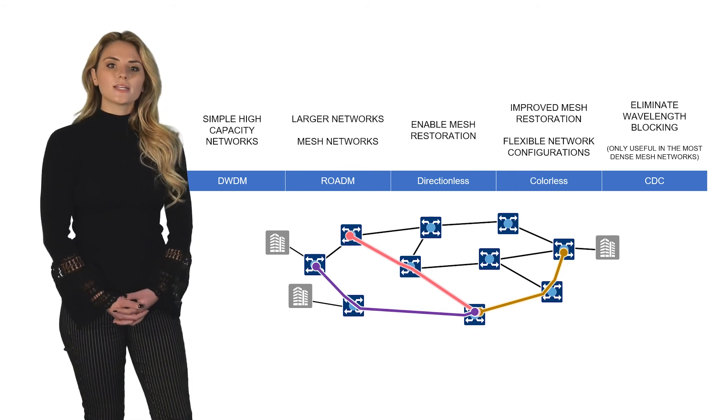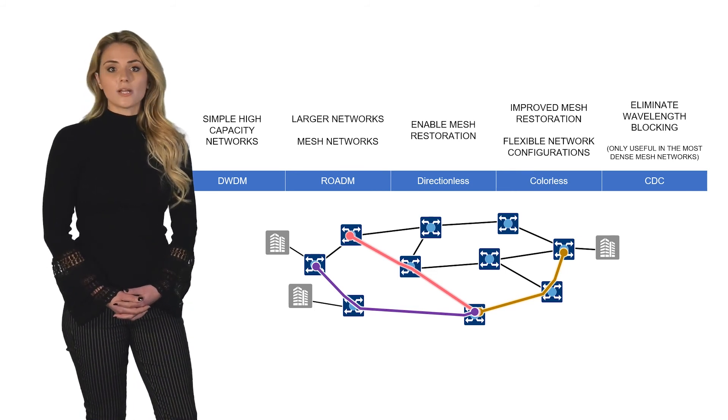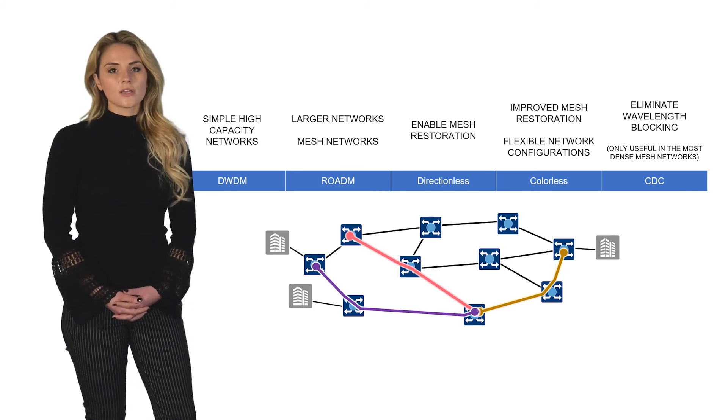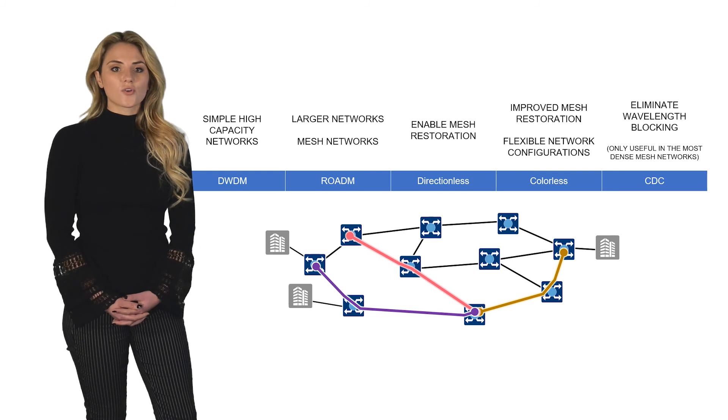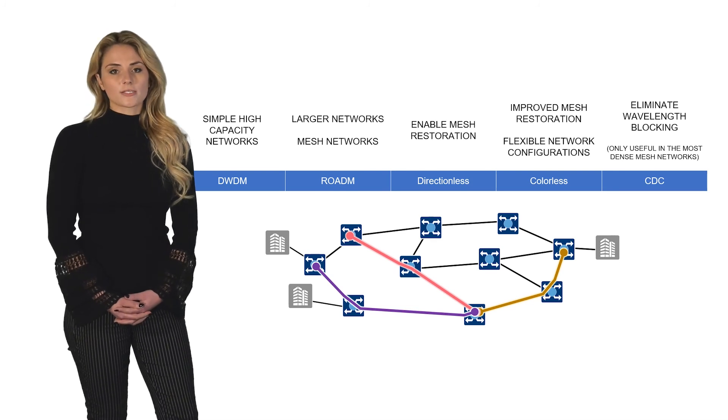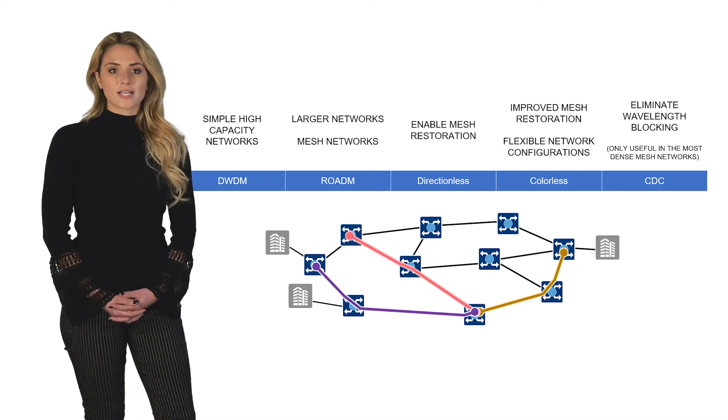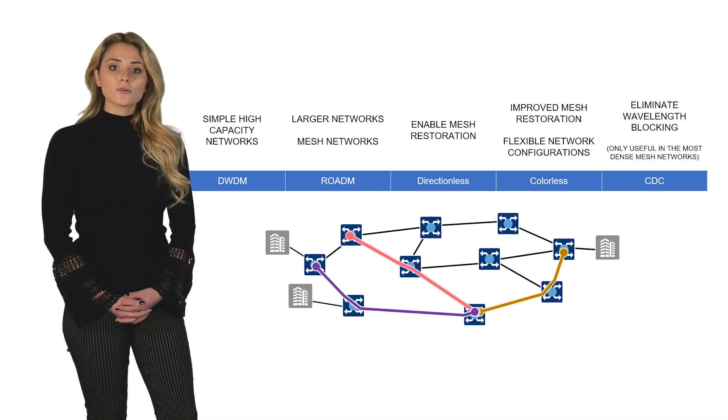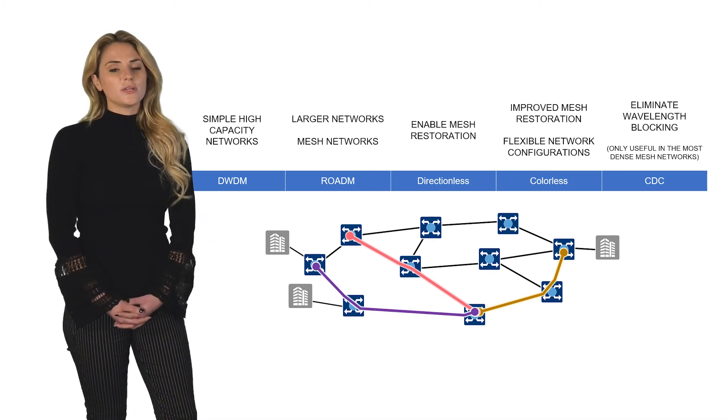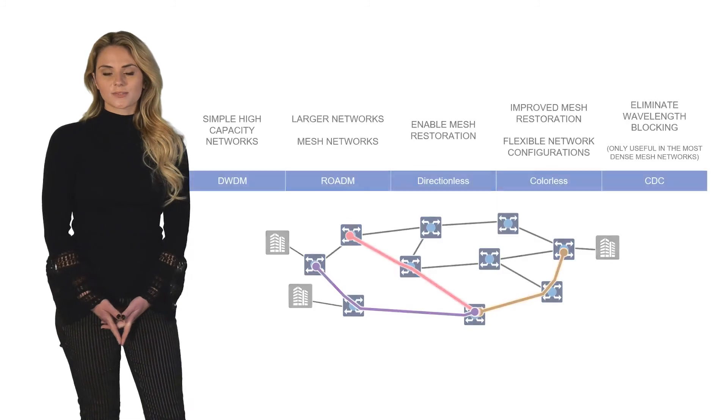In addition to a wide variety of optical network solutions, Coriant has a great deal of experience consulting to design and build optical networks to meet our customers' needs.